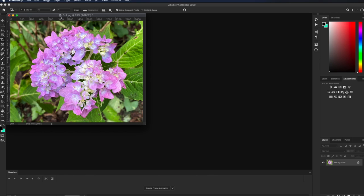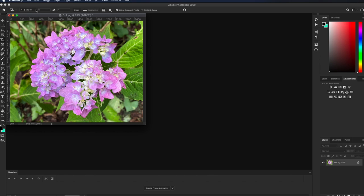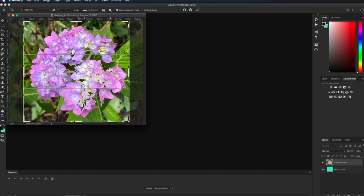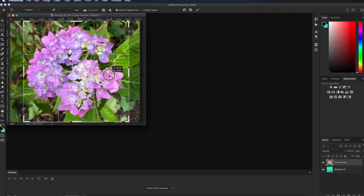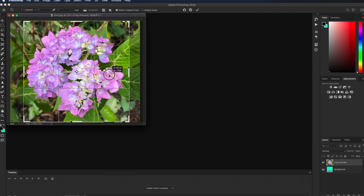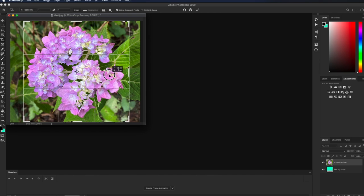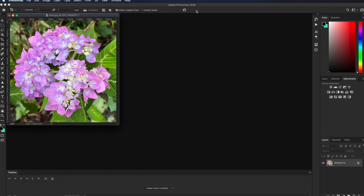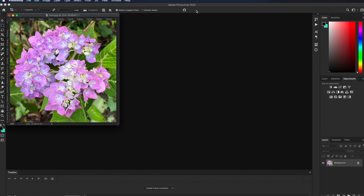And see how much better that photo is by getting rid of those distracting elements? A four by five works here pretty well. However, I think it can be even better if we go to a one by one crop or a square. Now, with a square, no reason to flip it. It's going to be the same either way. Now, I've gotten rid of more of the left and right side. And I can slide this over just a touch and center that up just about perfectly. And we have a lovely square print.